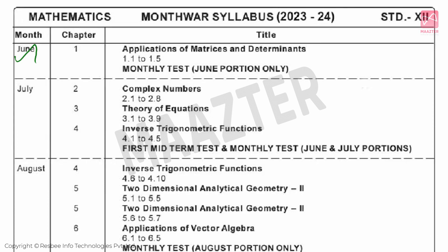First, June. In June, we will start Chapter 1: Application of Matrices and Determinants. In this chapter, you will complete topics 1.1 to 1.5. That is your June monthly test portion.